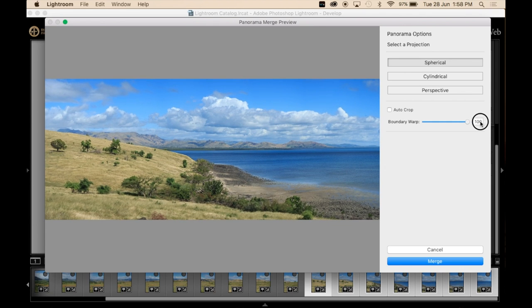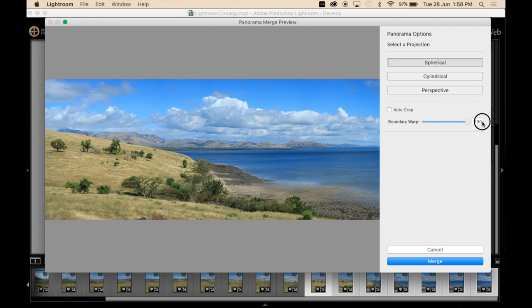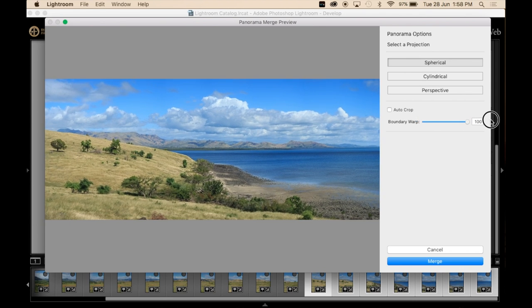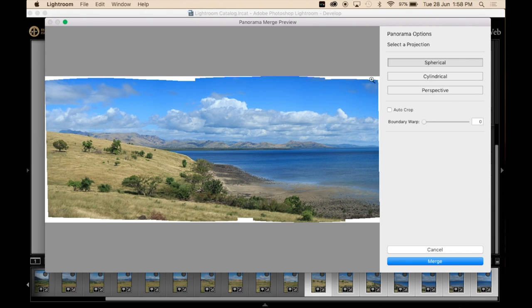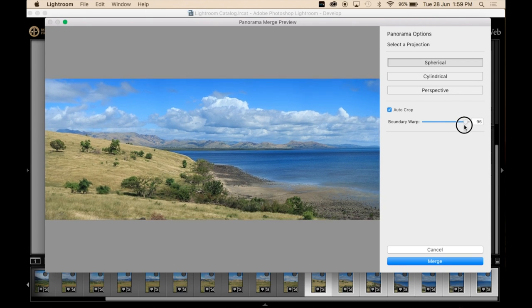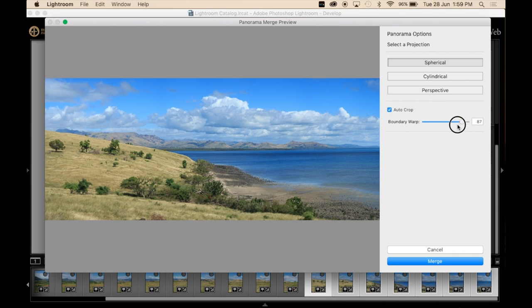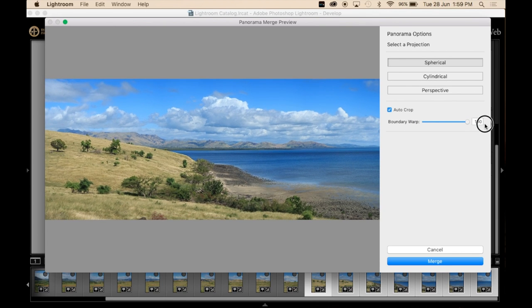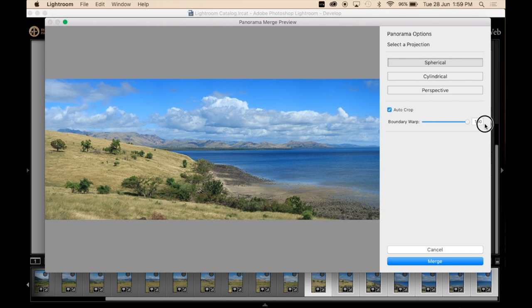But this boundary wrap feature, if I do this, you can see how it's pushed everything to the edges here. But if I click auto crop, this is going to adjust the projection a small amount.